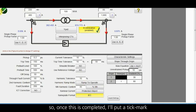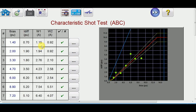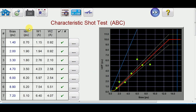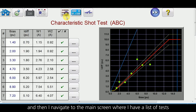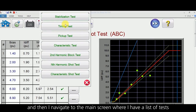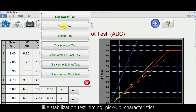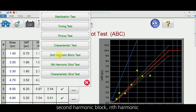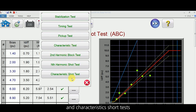Once this is completed I put a tick mark and then navigate to the main screen, where I have a list of tests: stabilization test, timing, pickup, characteristics, second harmonic block, nth harmonic, and characteristics short test. Let us see them one by one.